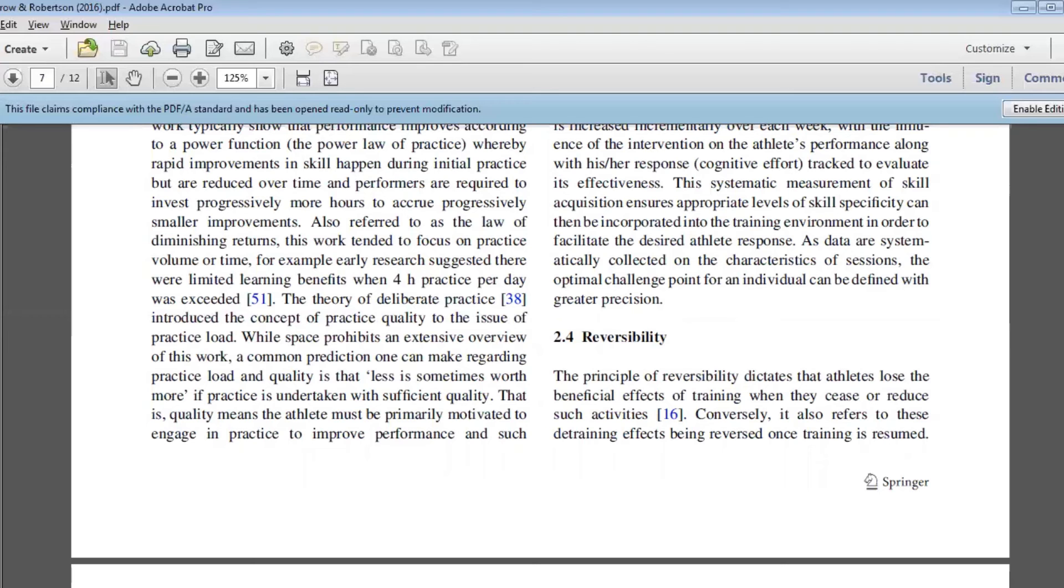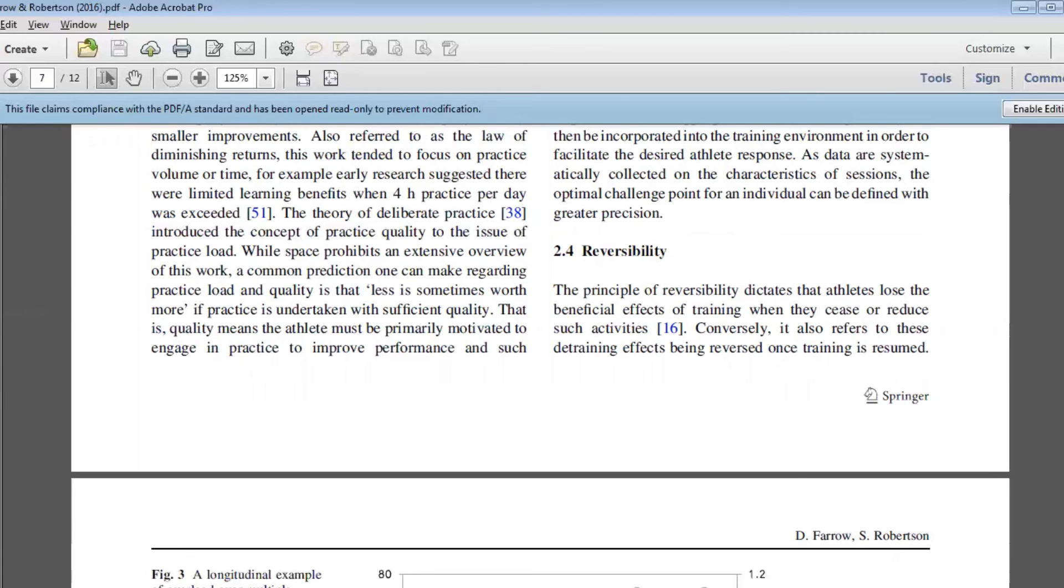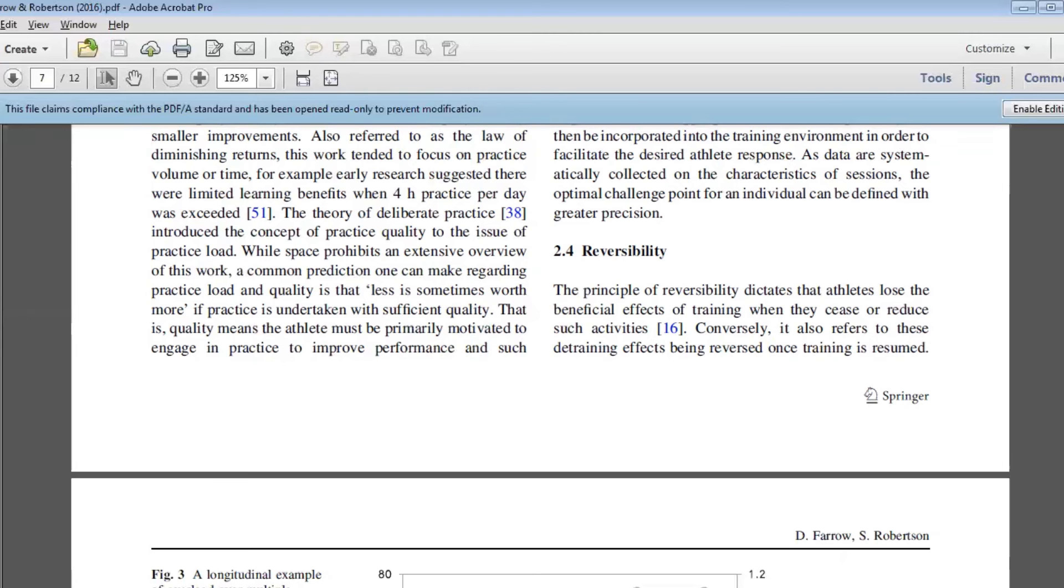Can we actually overload an athlete at a single time point or a more acute time point and get a necessary performance response or a learning response? These are questions that we don't know the answers to at the moment. And then of course, the fourth characteristic there is reversibility, and it's obviously really well linked with overload as well, that once we take away that stimulus, how long does it take for the athlete or the player in the golf example to become detrained? Obviously, these are questions that have been asked and answered quite extensively in the physical training literature, but not so much in skill learning.